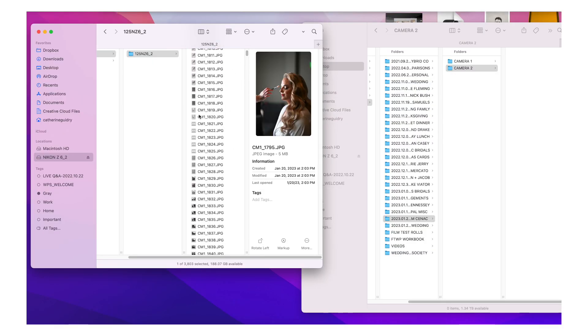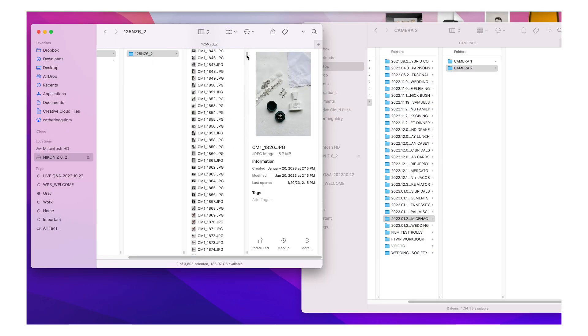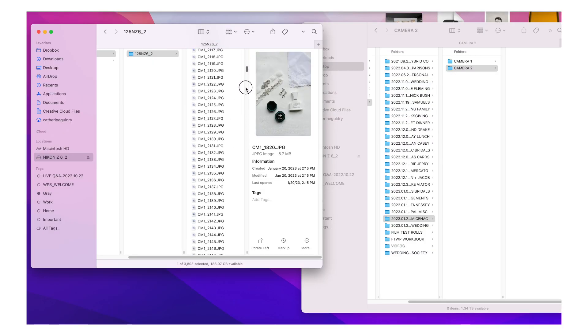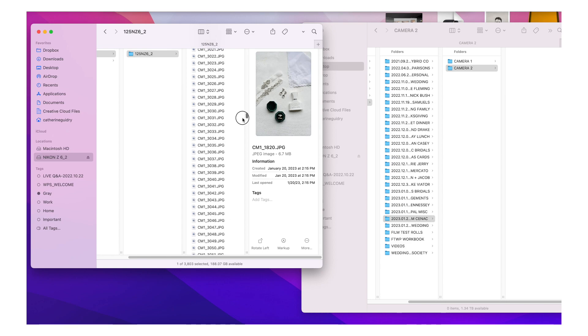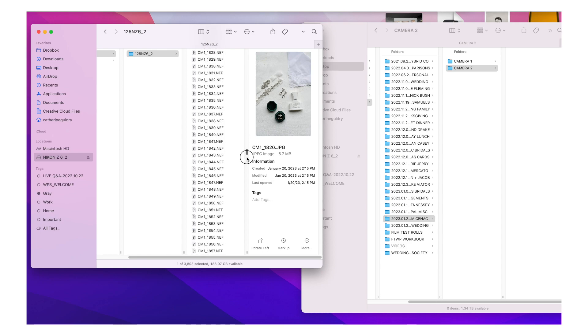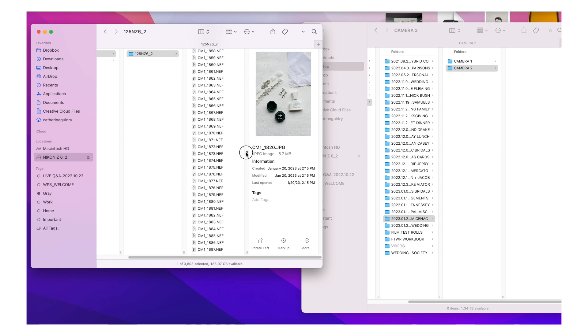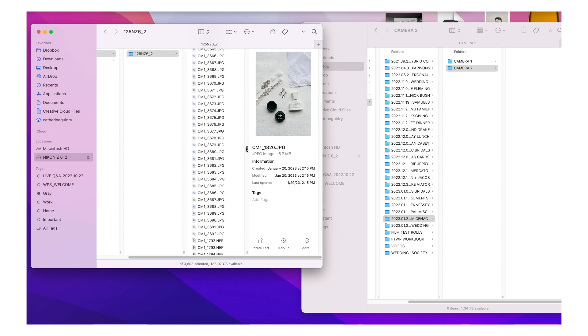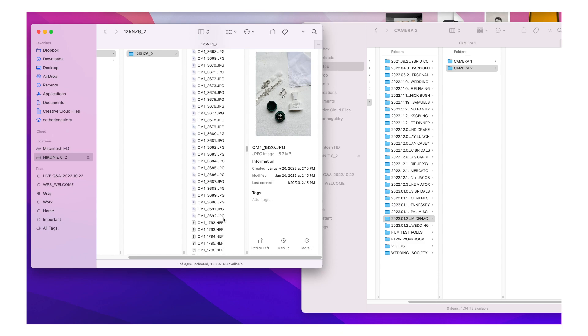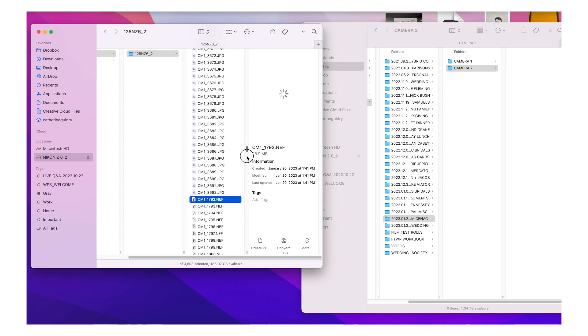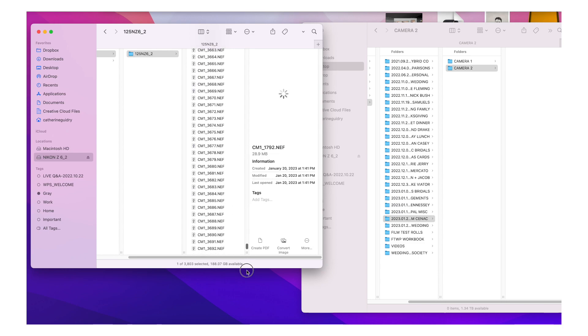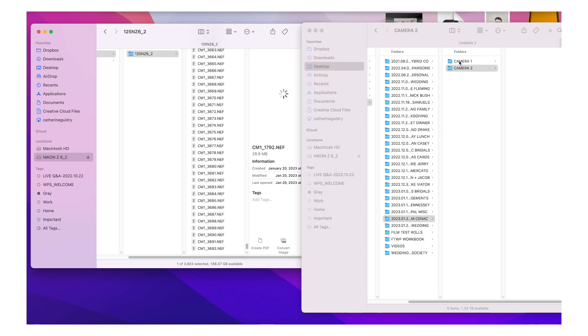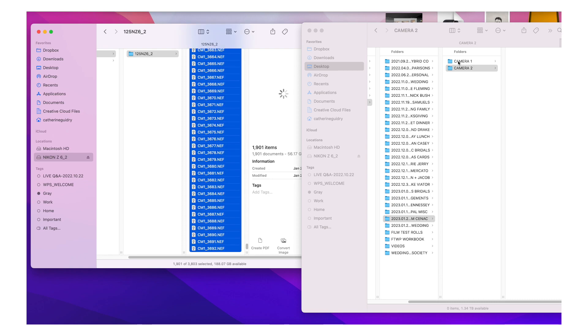I'm going to be dropping only the raw files. I do not delete any cards until a wedding has been completely uploaded, edited, and delivered to the client. This has happened before where images did not get transferred over to the hard drive for whatever reason. And because of that, I don't delete anything until the client has actually put their eyes on the files.